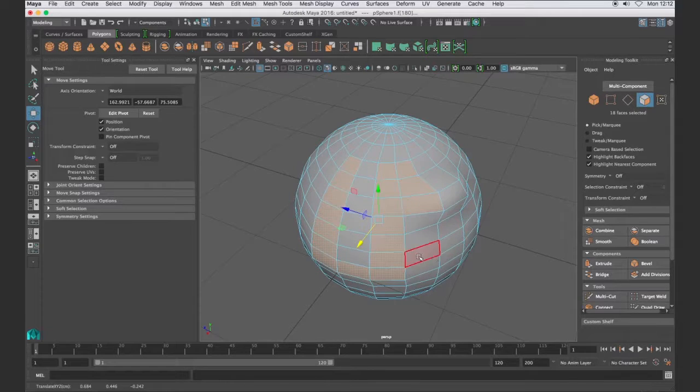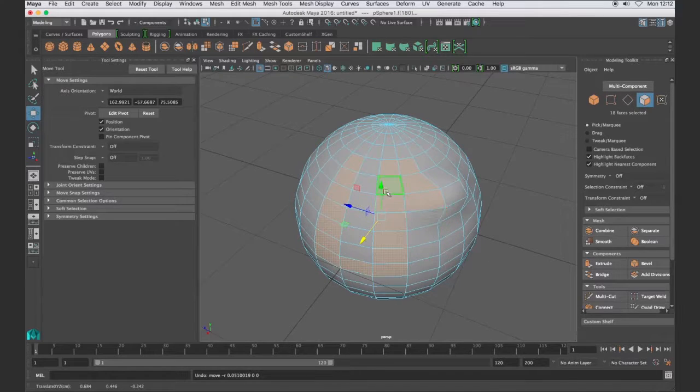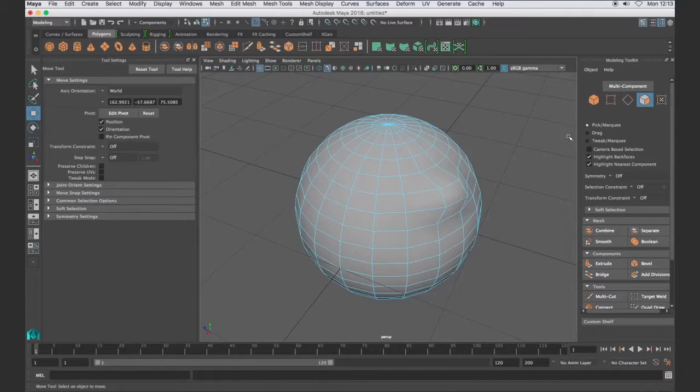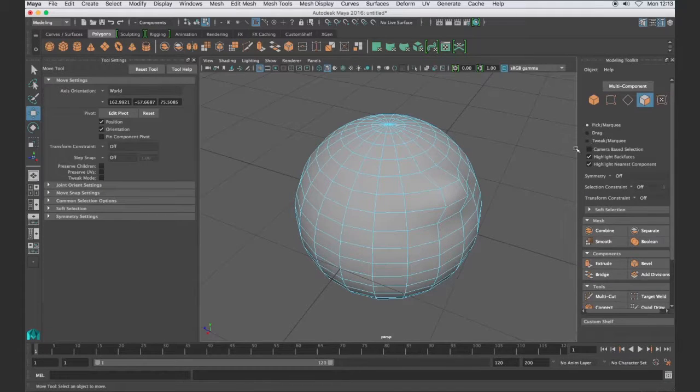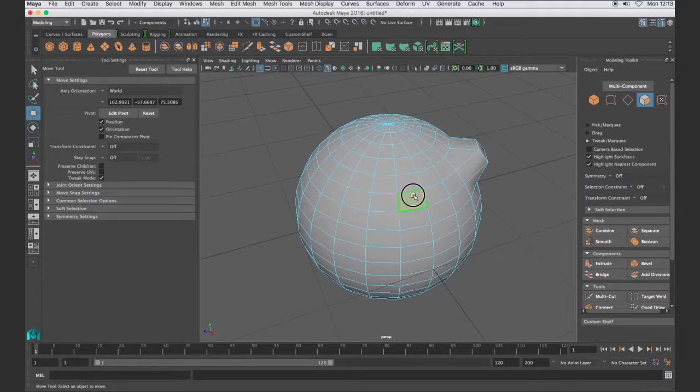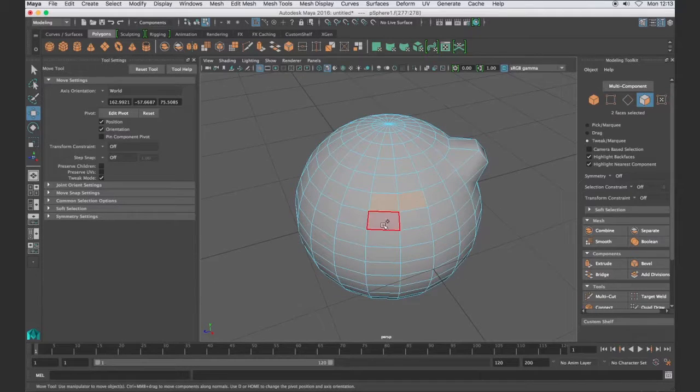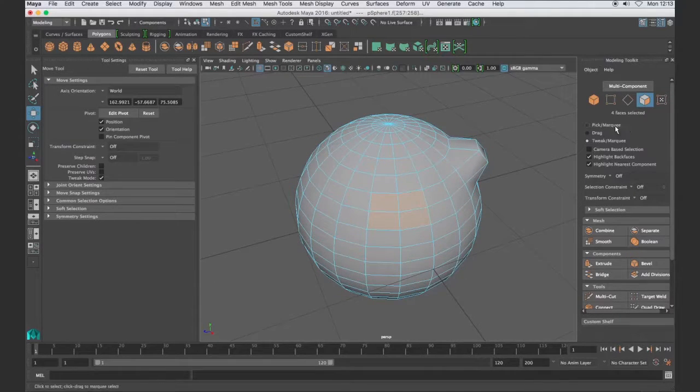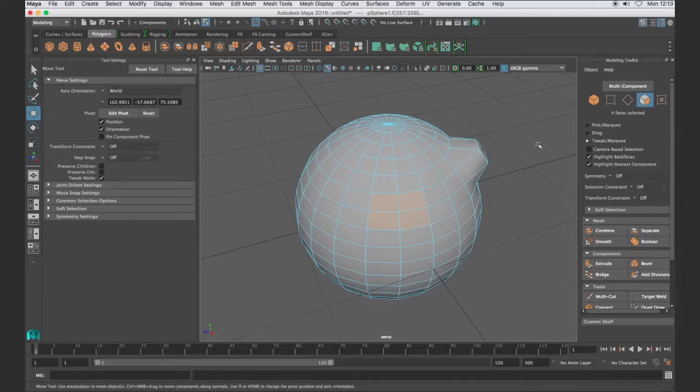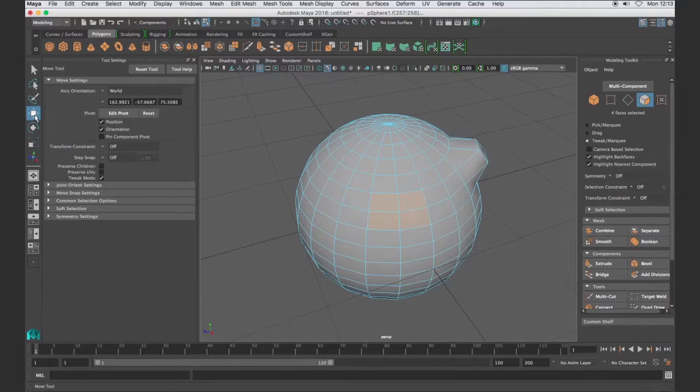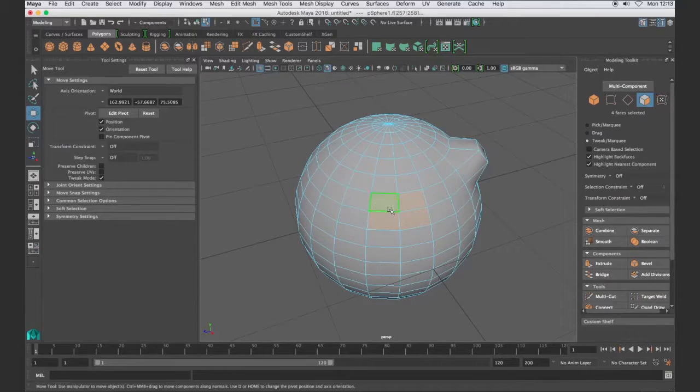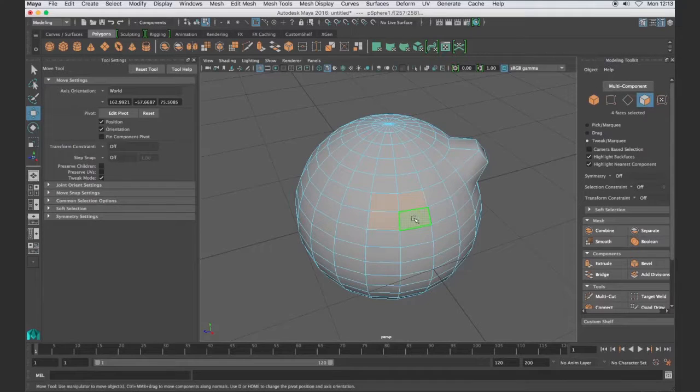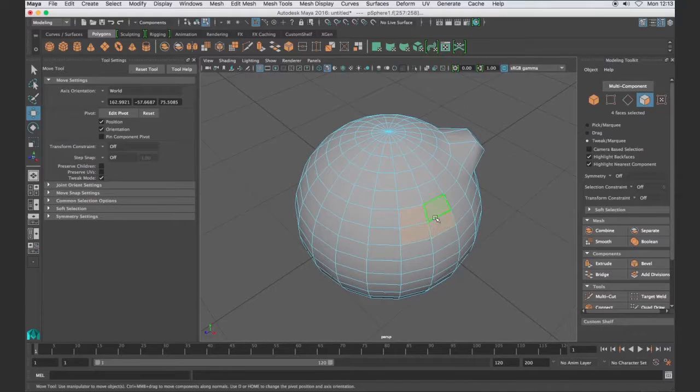The big thing here is the manipulator is still present. However, with the tweak marquee tool when I select—and I can shift select, it acts like the pick marquee—but when I quit selecting even though I have the move tool, I don't see the manipulator. I don't see the arrows.